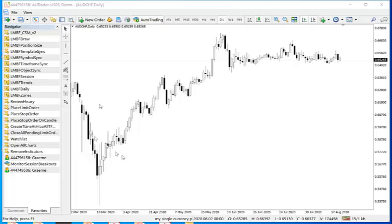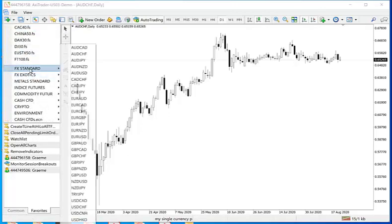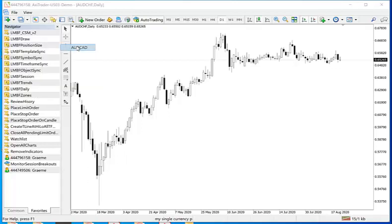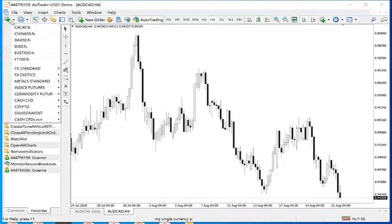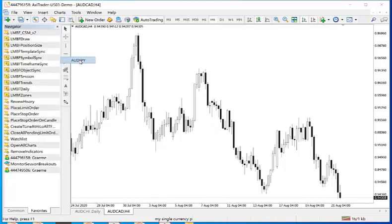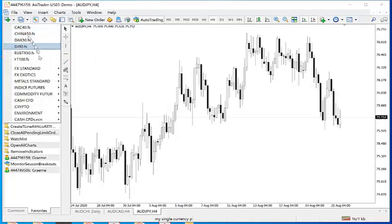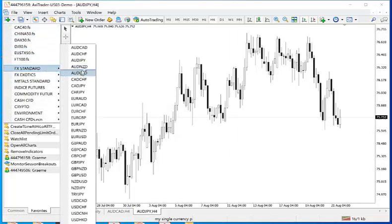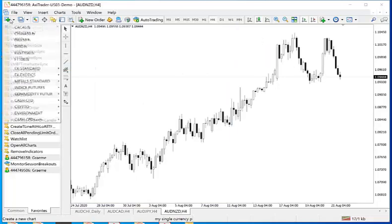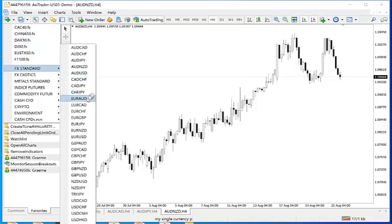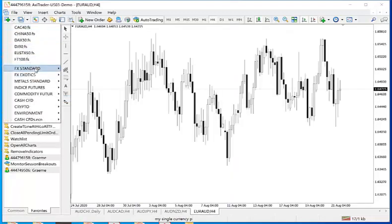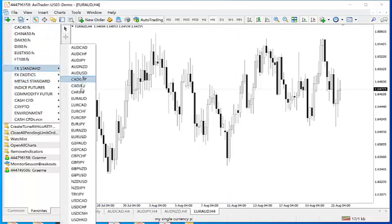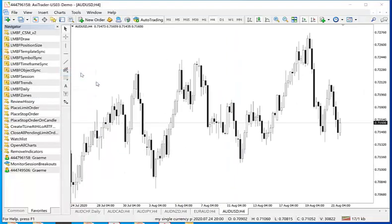So I can add the Australian dollar Swiss and I am going to add a few more Australian dollar symbols. So Aussie CAD, Aussie Yen, Aussie Kiwi, let's do EUR Aussie and let's do the Aussie Dollar as well. So 6 different currencies all involving the Aussie.